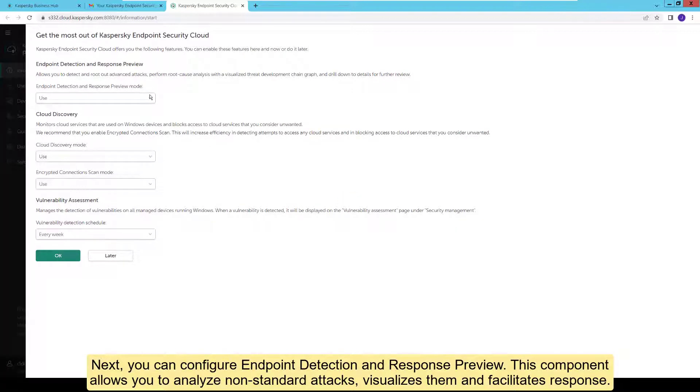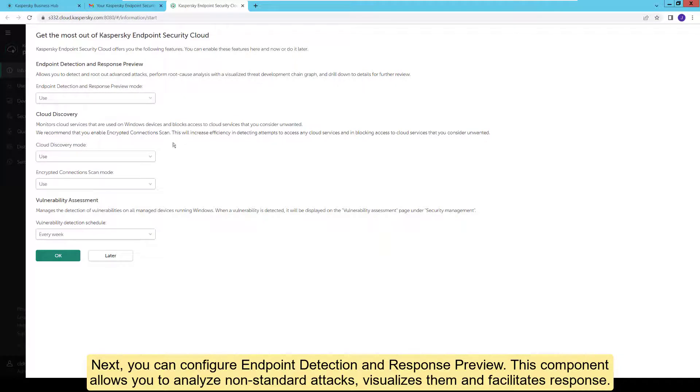Next, you can configure Endpoint Detection and Response Preview. This component allows you to analyze non-standard attacks, visualizes them and facilitates response. We will tell you about it in more detail in other videos.